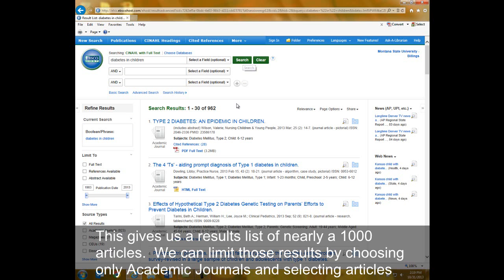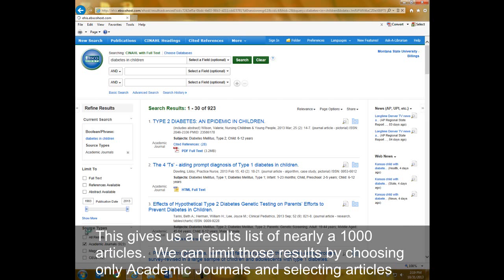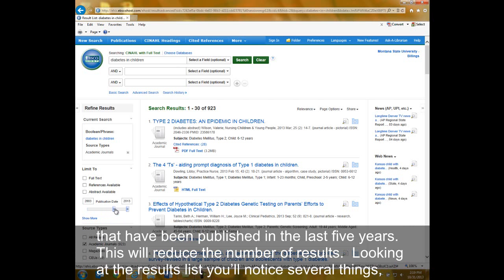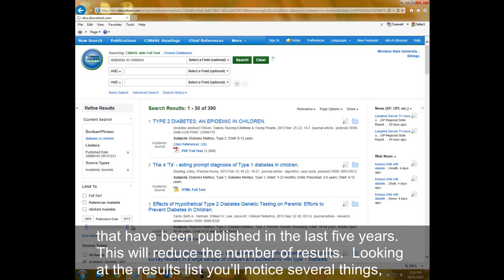This gives us a results list of nearly a thousand articles. We can limit those results by choosing only academic journals and selecting articles that have been published in the last five years. This will reduce the number of results.